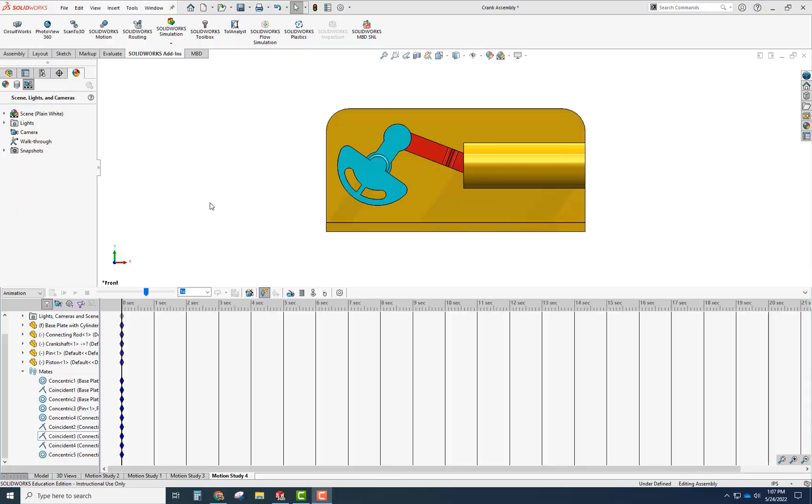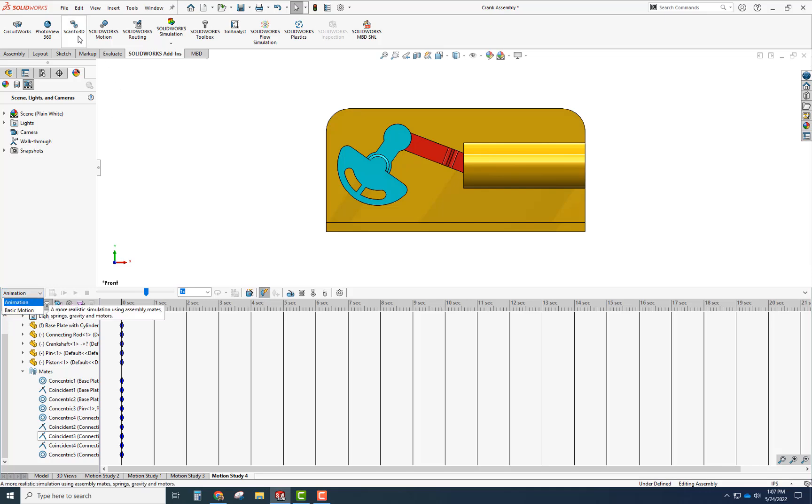Hey guys, so this is a quick video on creating a SOLIDWORKS animation. I'm not using SOLIDWORKS basic motion or SOLIDWORKS motion analysis here, just an animation.